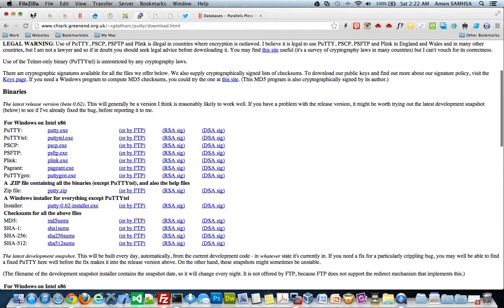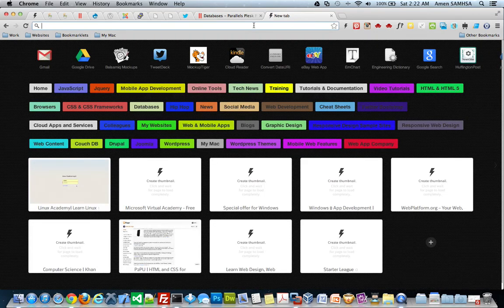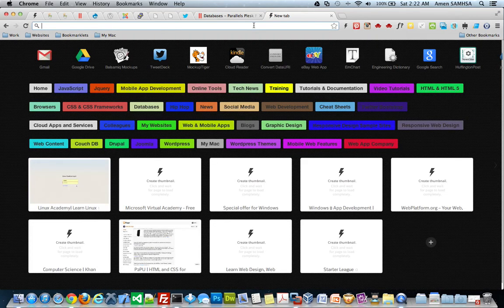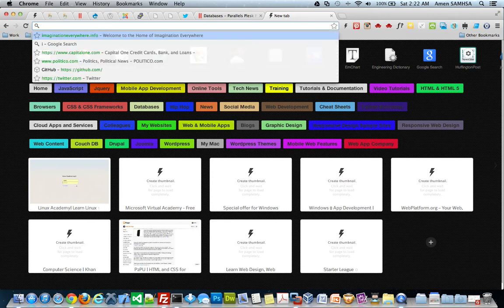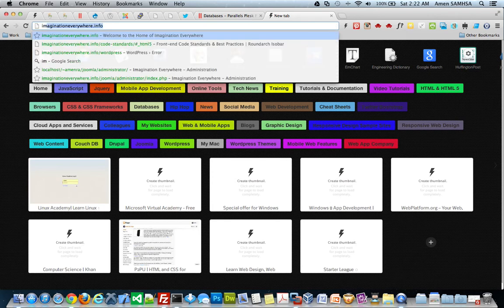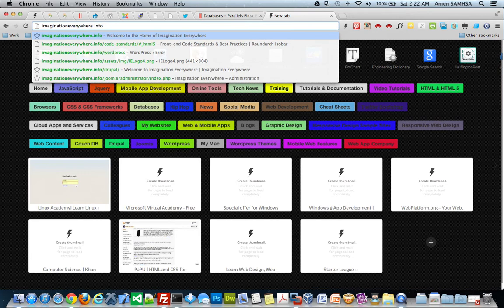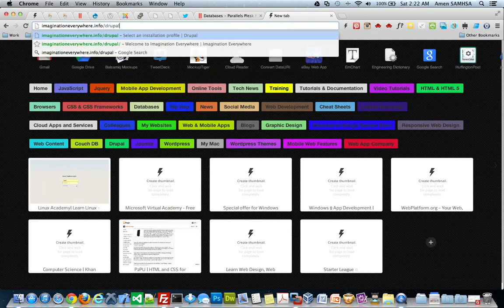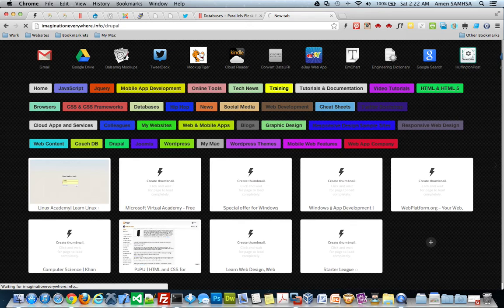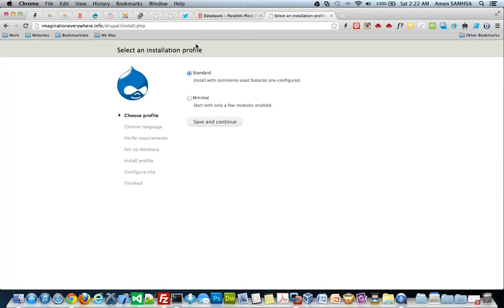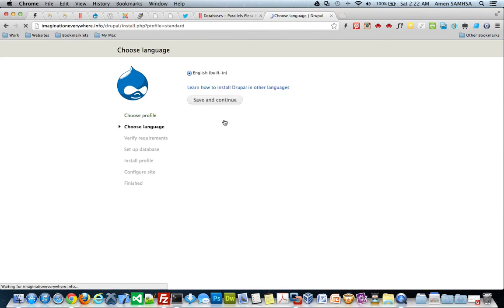So, now we can go back to our browser. And we can go ahead and run the installation so that the content management systems can install. And from here, it's just the same thing. So, if I go imagination everywhere dot info slash Drupal, and I go there, I am ready to make my install real quick. Select my language.